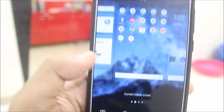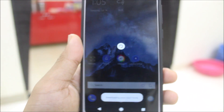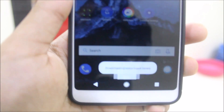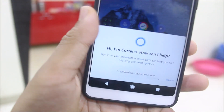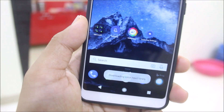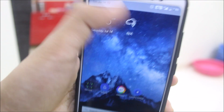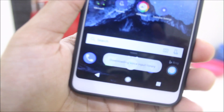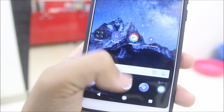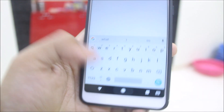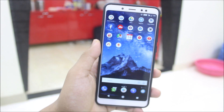Let me find the Cortana shortcut — here it is. It says 'I'm Cortana, how can I help?' You need to sign in to get access to Cortana, and it will download something — maybe voice input. So you need a Microsoft account to use Cortana fully.